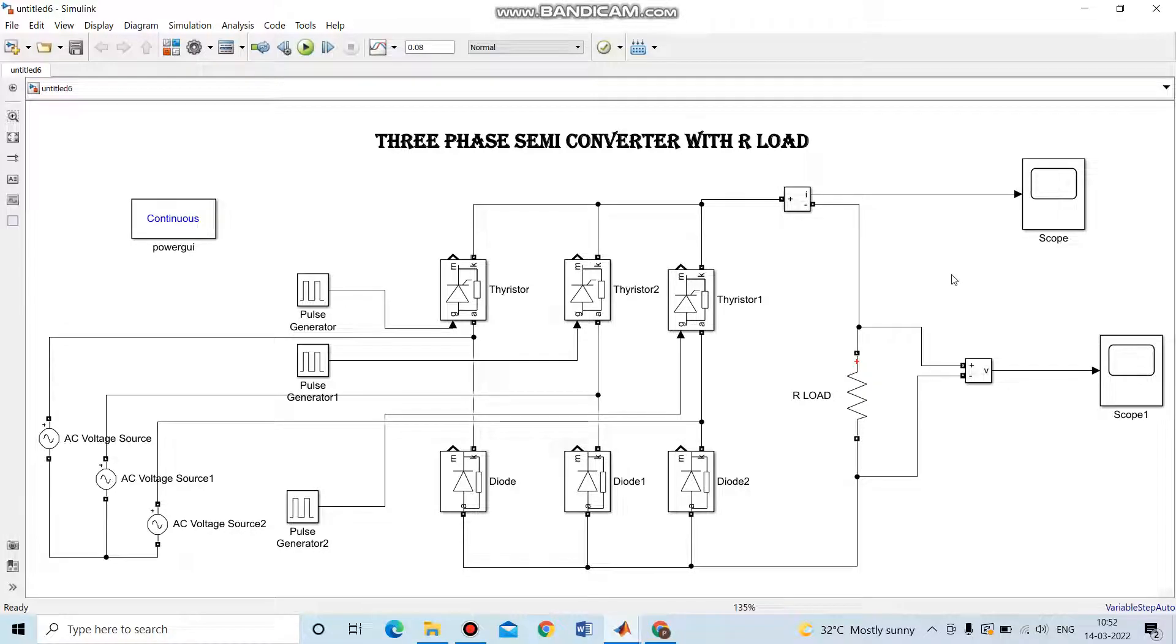Hello everyone, in this experiment we are going to see the simulation of a 3-phase semi-converter with R load. The semi-converter consists of 3 sets of thyristors and 3 diodes. Here is the circuit block diagram of a 3-phase semi-converter with R load.